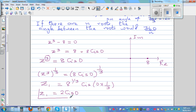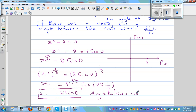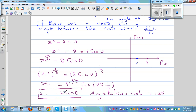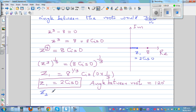Using the geometry rule, there are three roots, so the angle between the roots is 360 divided by 3, which is 120 degrees. The first root z1 is at 0 degrees, at distance 2 from the origin — so z1 is 2 cis 0. The second root z2 is at 0 plus 120 degrees, so z2 is 2 cis 120.